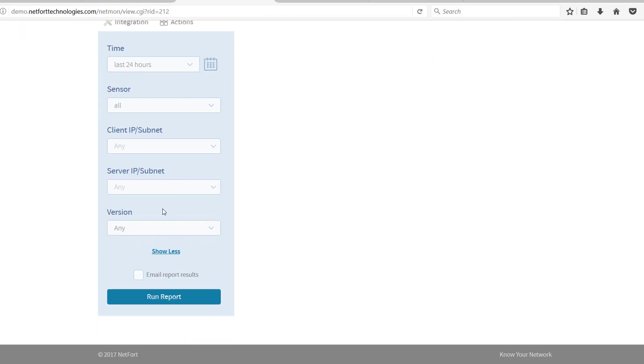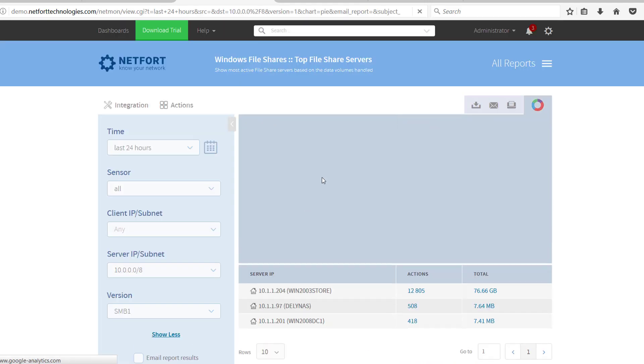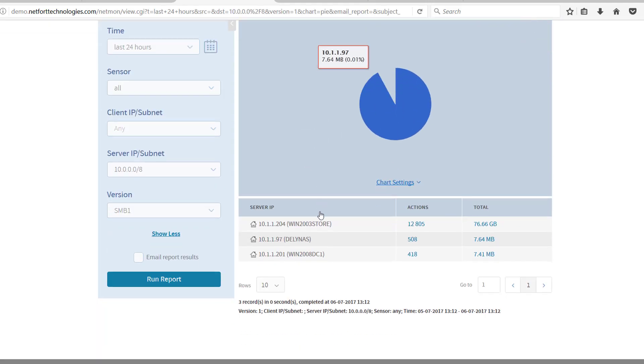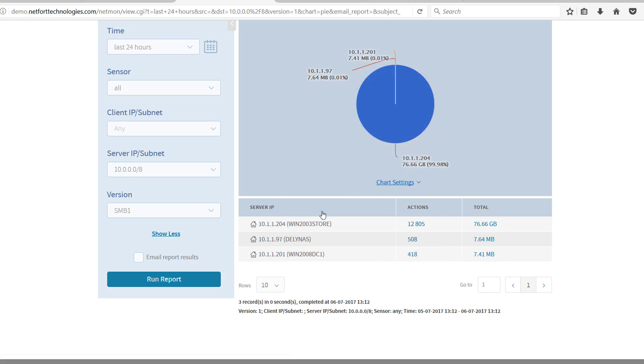So what you want to do here is select SMB 1, and then if you want to focus on a particular subnet like 10.0.0 slash 8 for example, big subnet, run a report. Here we get an inventory then of all servers that are communicating. Now this is important, these ones are actually communicating using the SMB version 1 protocol.